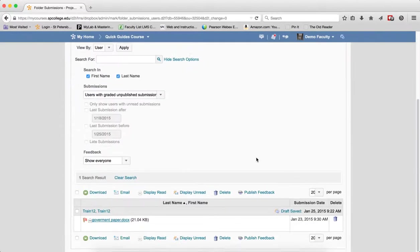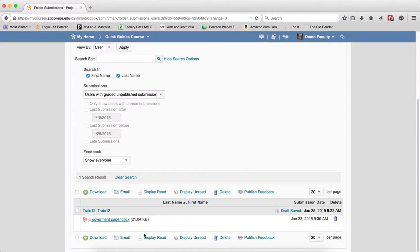If I click on the search icon, you'll notice that this student is draft, hasn't been published yet.